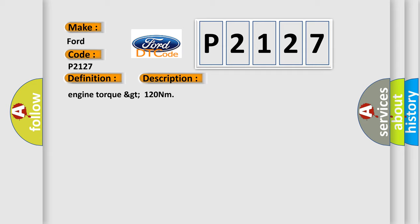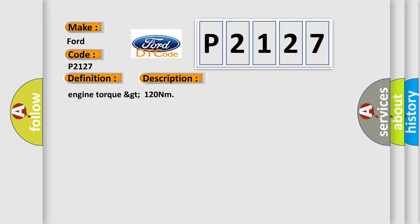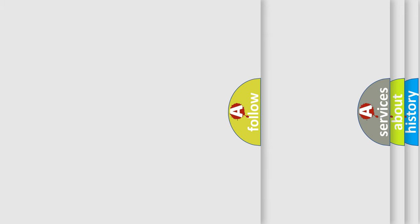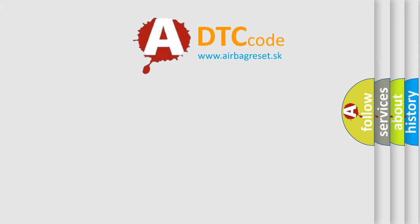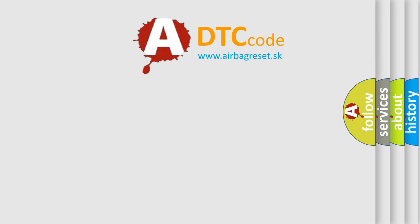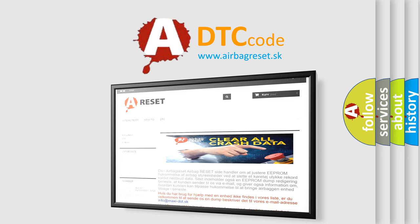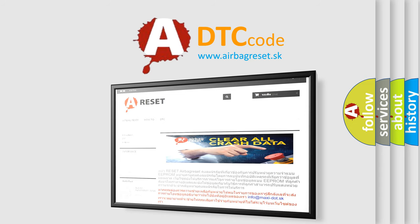The Airbag Reset website aims to provide information in 52 languages. Thank you for your attention and stay tuned for the next video.